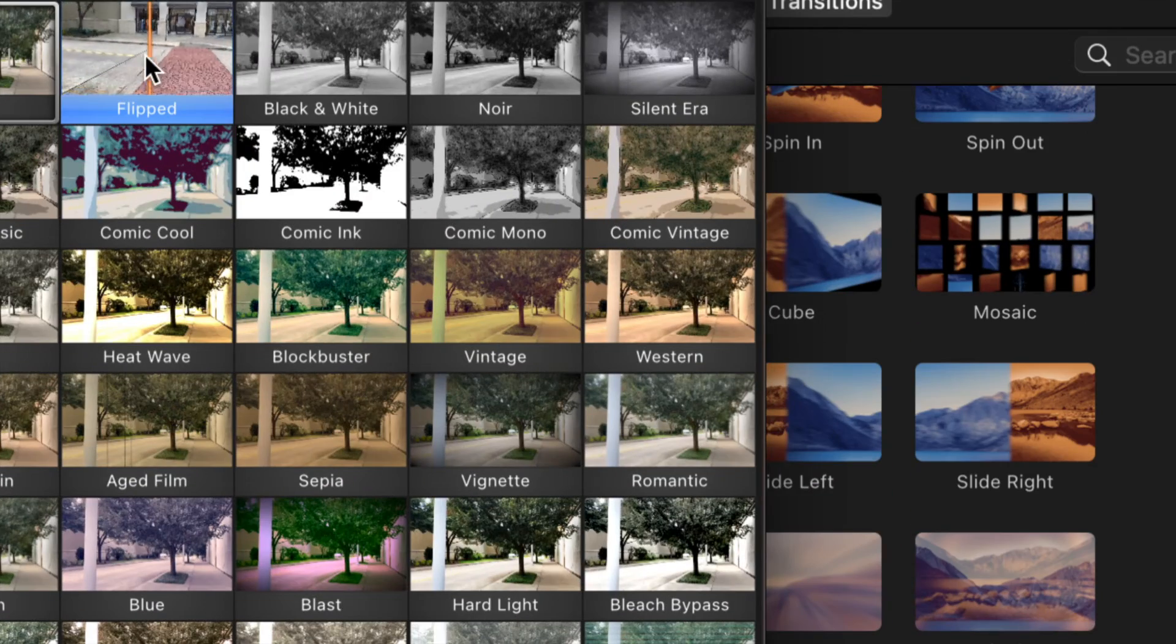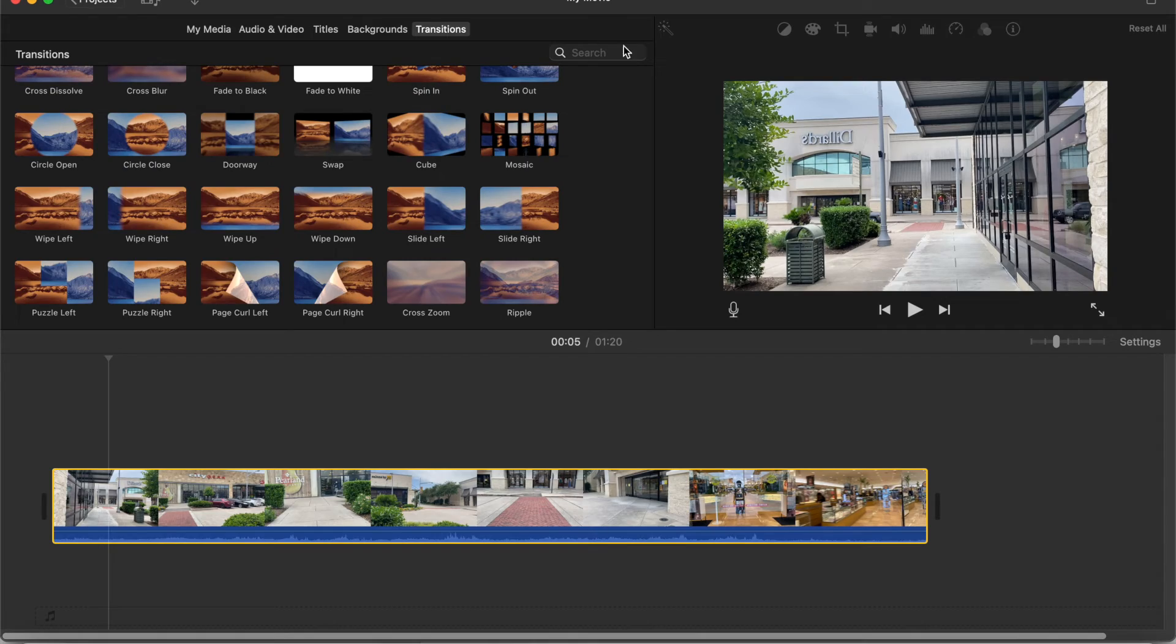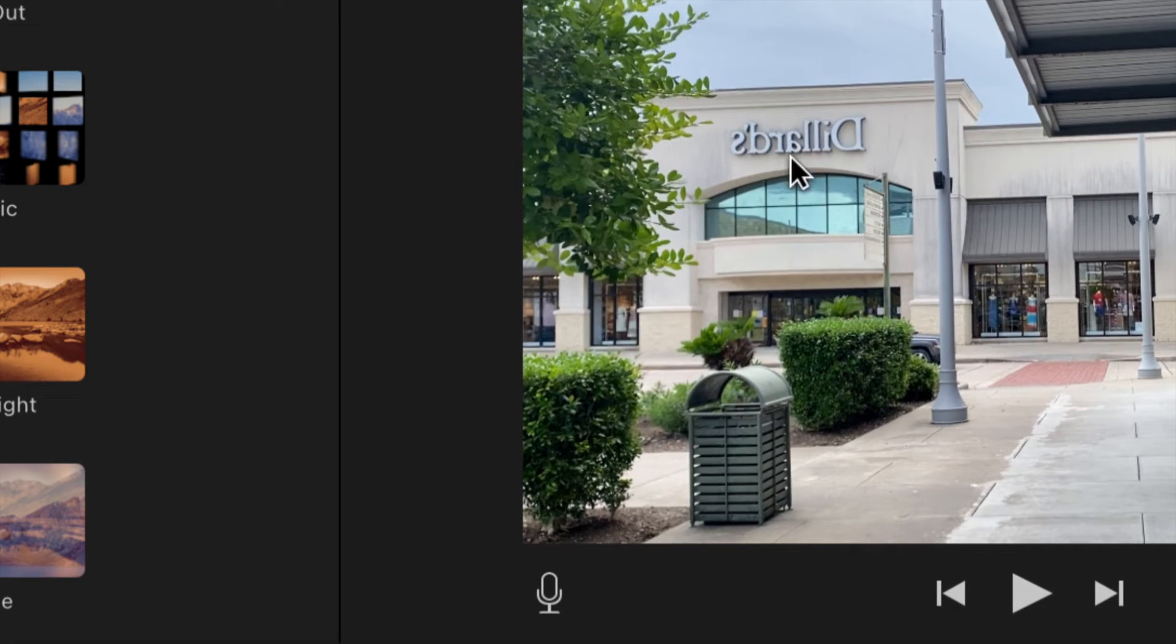So click on the flipped filter and you can tell that it's now mirrored or flipped by looking at the Dillard sign over here that is mirrored.